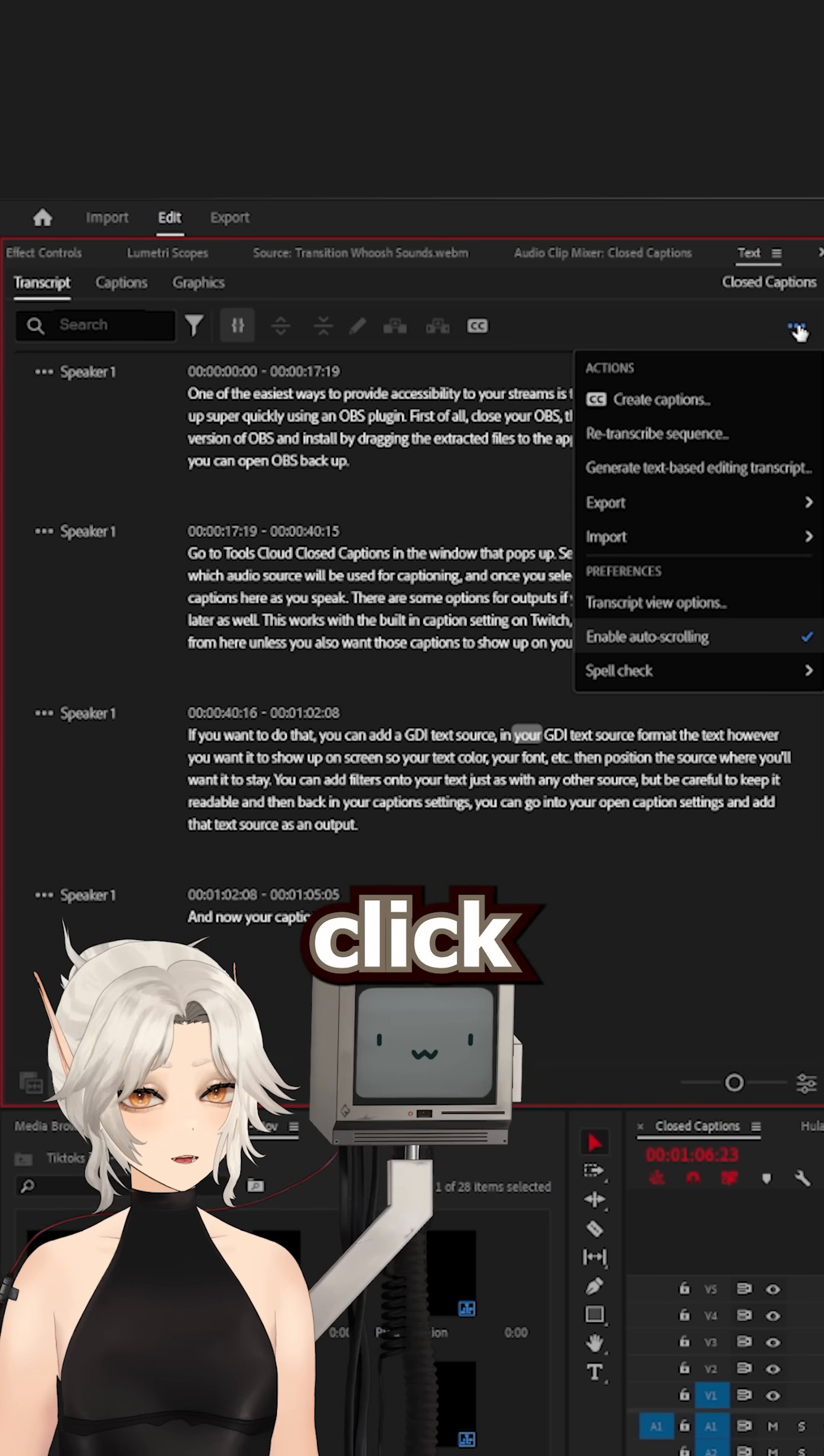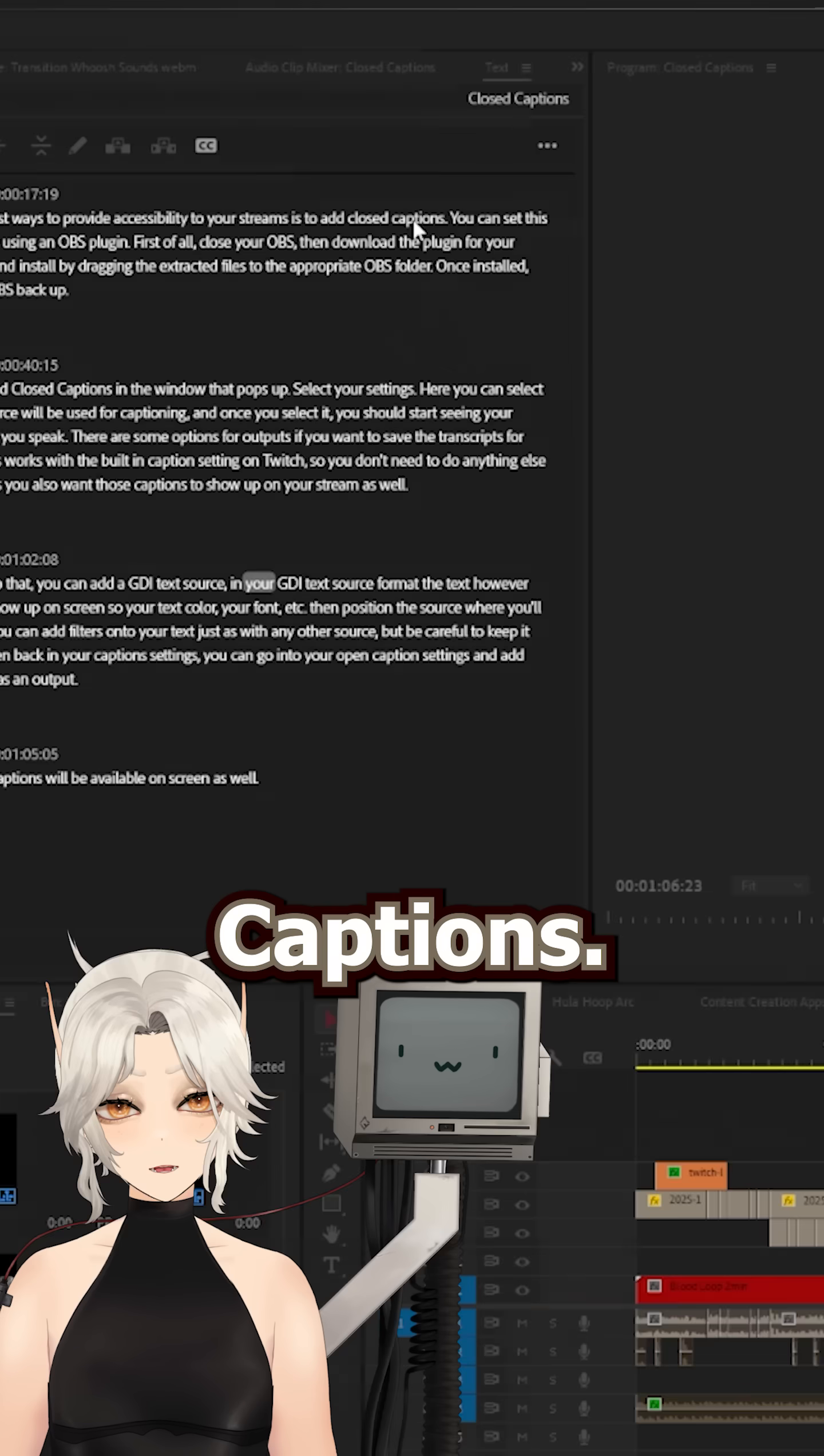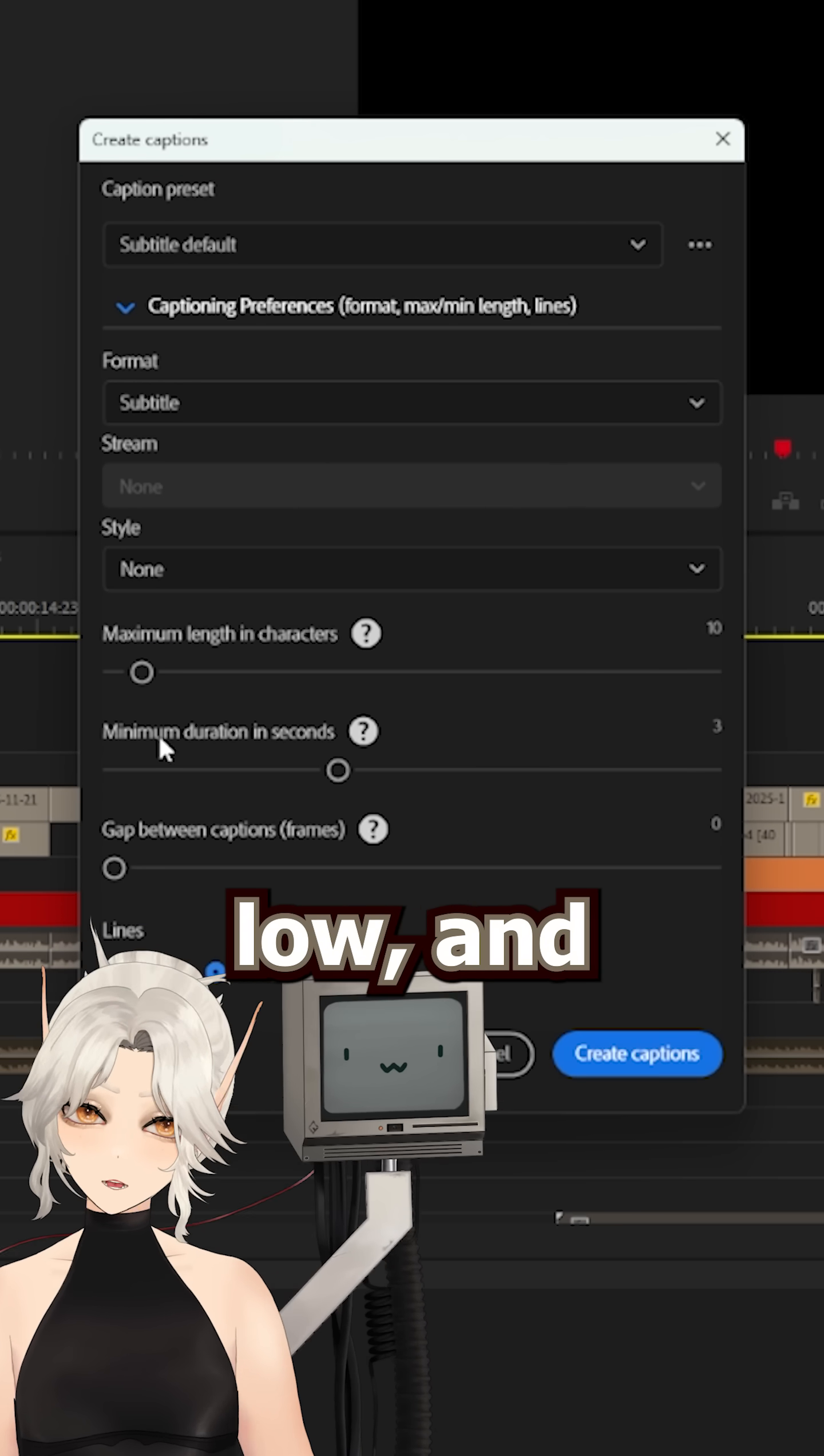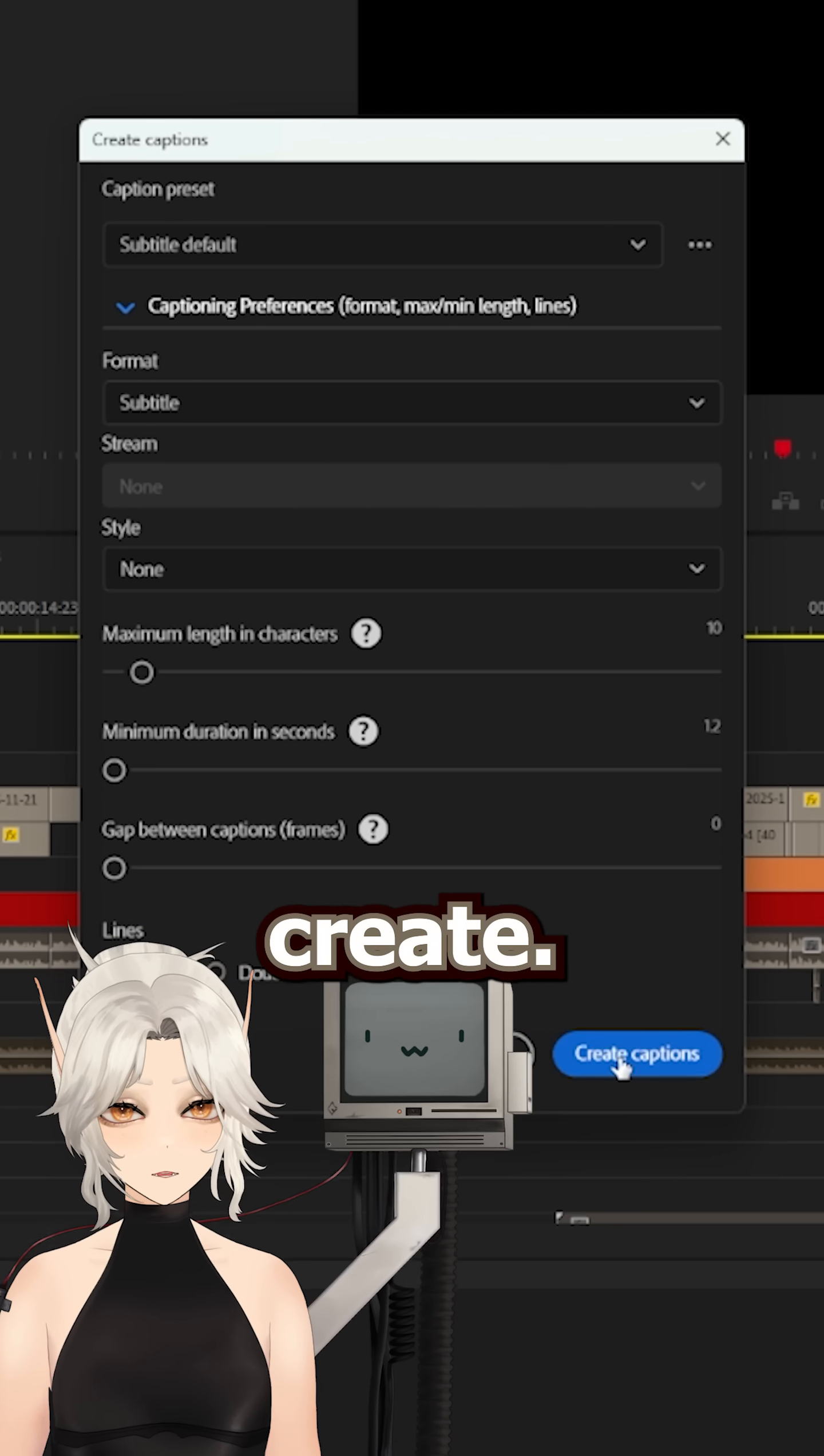Once fixed, you can click the three dots again and click Create Captions. I like to keep the max characters low, the duration low, and the lines set to single. Then hit Create.